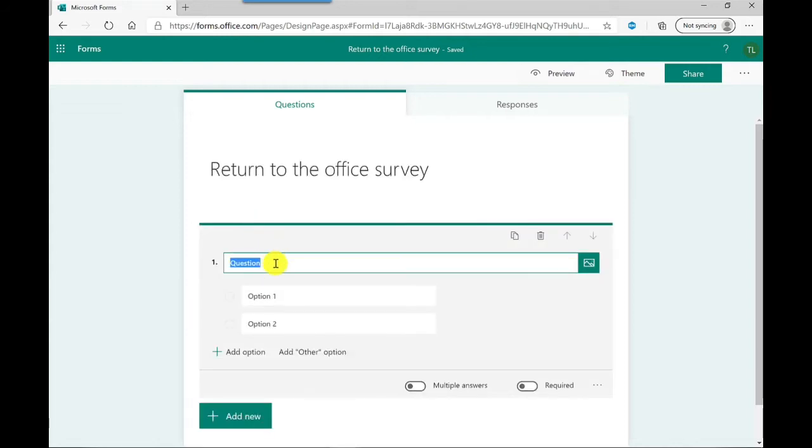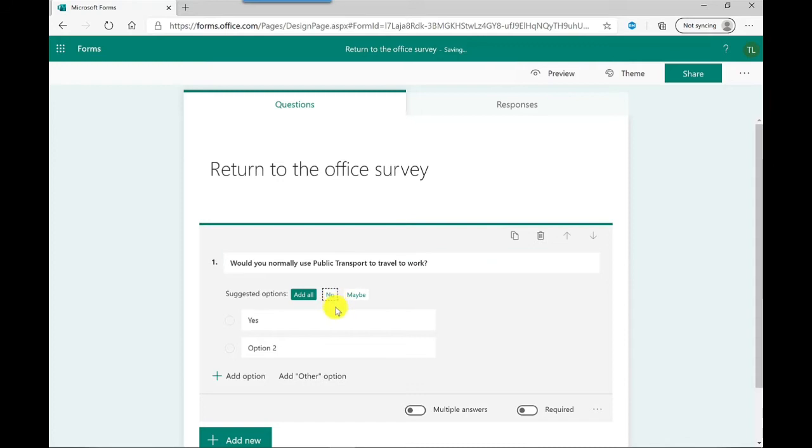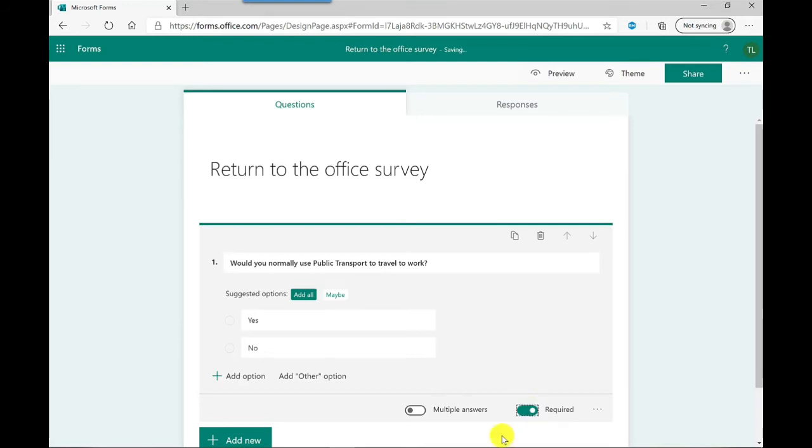I'm going to click on this one so I'll simply type in my question. Microsoft Forms is pretty clever, it will suggest possible answers to this question. Now if I wanted to I could free text type them into option one and option two, or I can just simply click. So I'm happy with these ones, I'll click yes and click no. For this one I want to make it required so people have to complete this question otherwise they can just skip through.